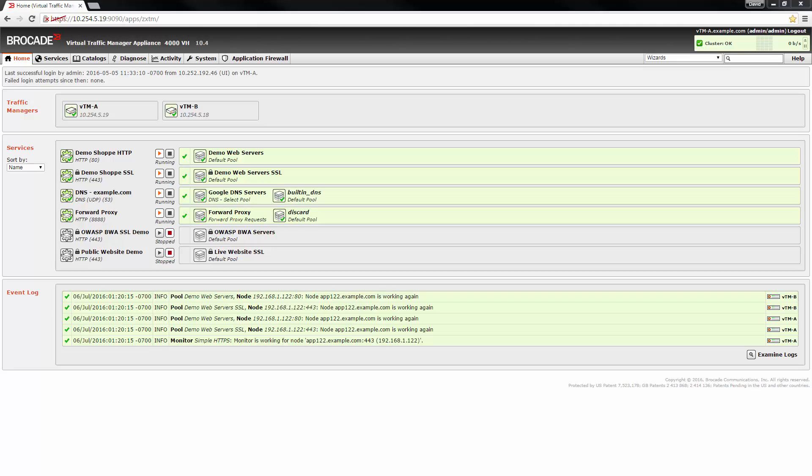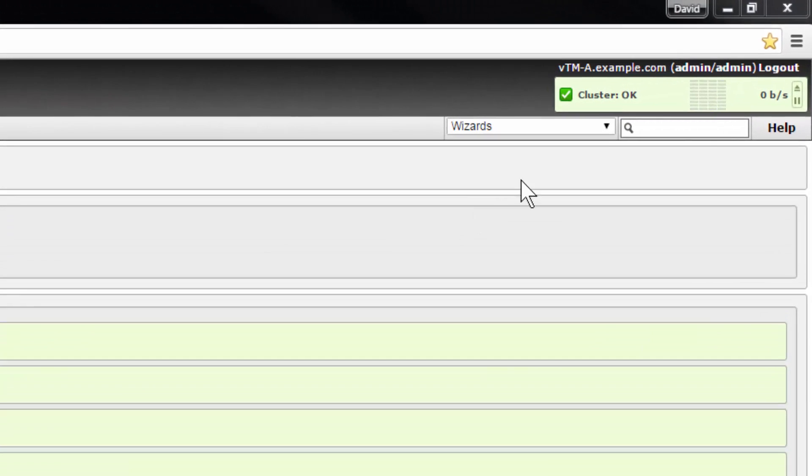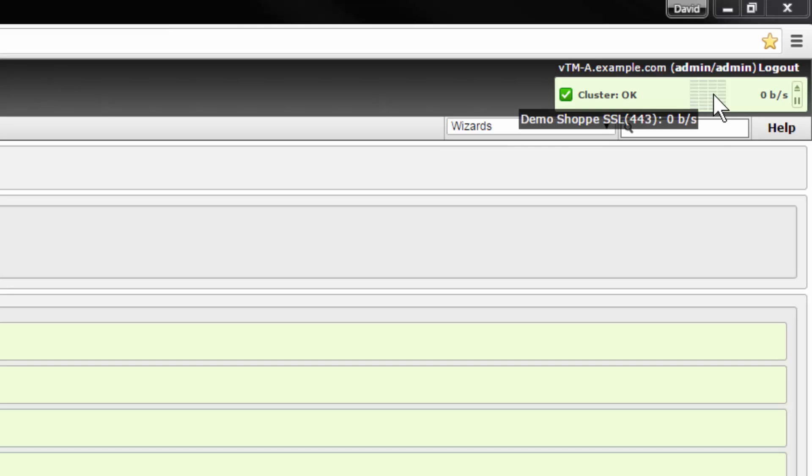The home page updates automatically to show new event log messages and changes in the Traffic Manager virtual server or pool statuses. The status applet displays the health of the cluster in a traffic chart with summary in real time. If a cluster problem is detected, the status will change from green to either orange indicating a minor problem or red indicating a major problem.